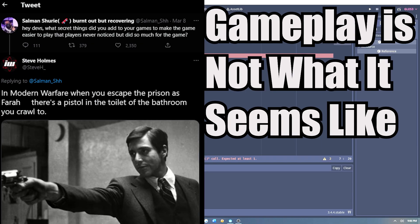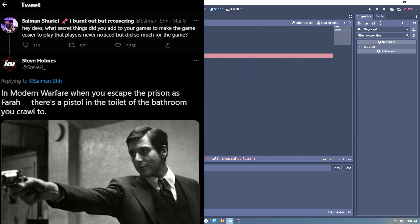Looking at examples from other game devs, the question that was asked: what secret things did you add to your game to make it easier to play that your players never notice? In our first example, Steve from Infinity Ward — in Modern Warfare, when you escape the prison in Pharah, there's a pistol in the toilet of the bathroom you crawl to.